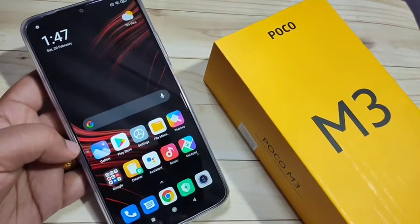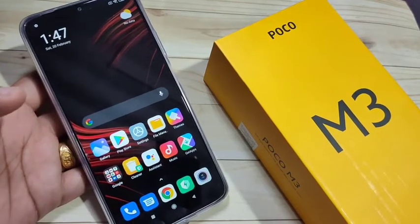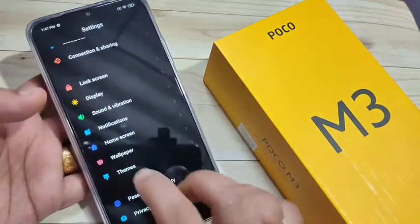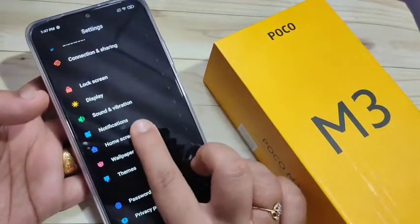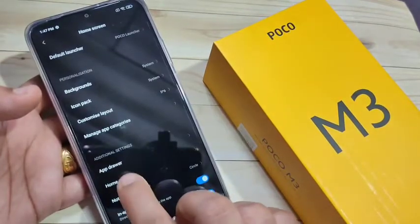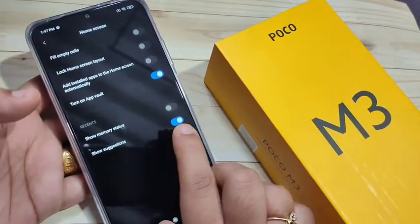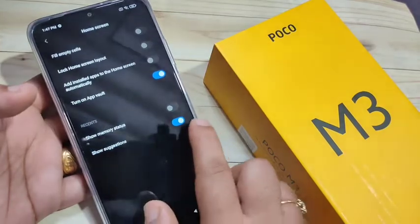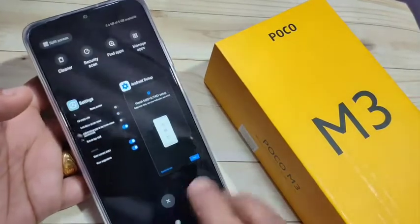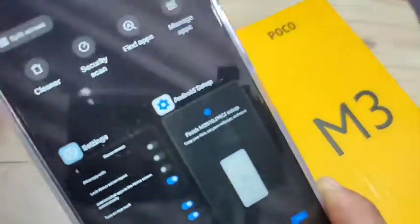Without any third-party application, we can simply enable the memory status in this device. For this, go to Settings and tap on Home Screen. Here again, tap on Home Screen and you can see the option 'Show Memory Status'.